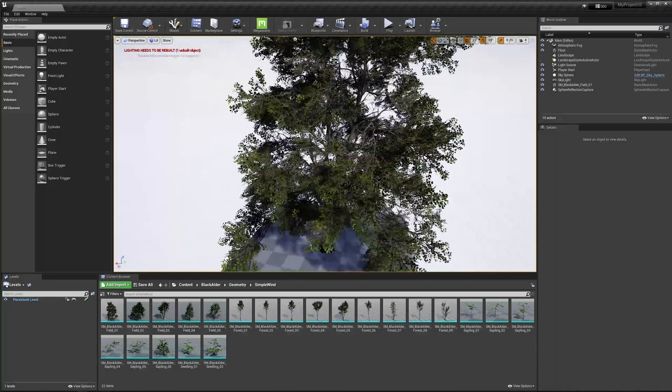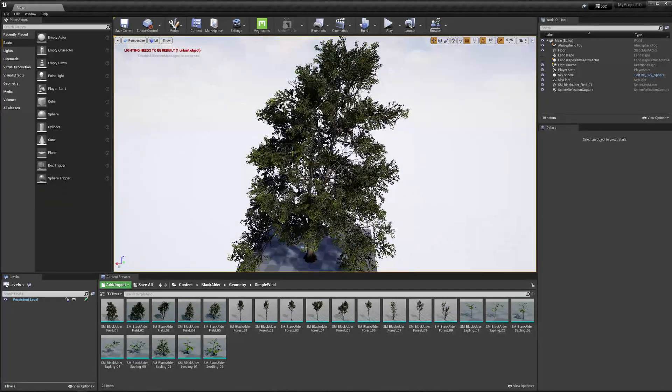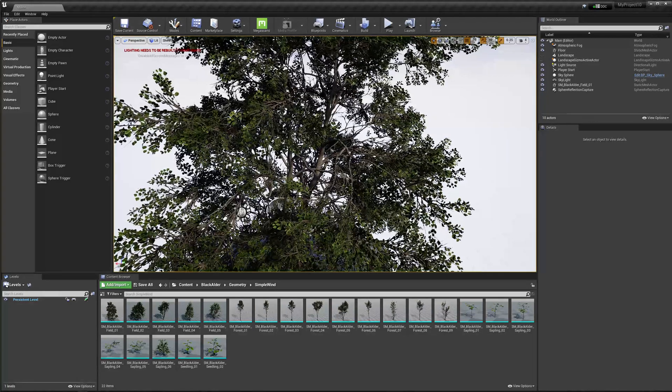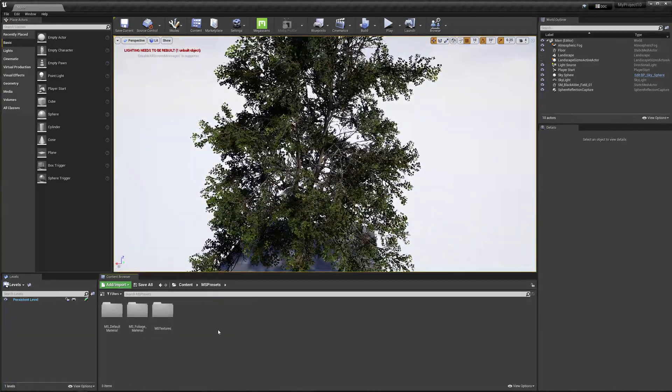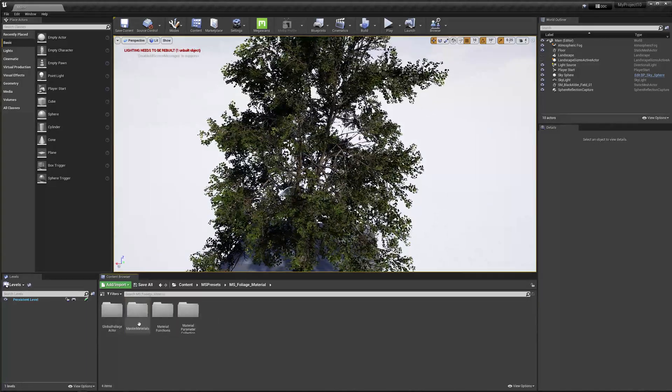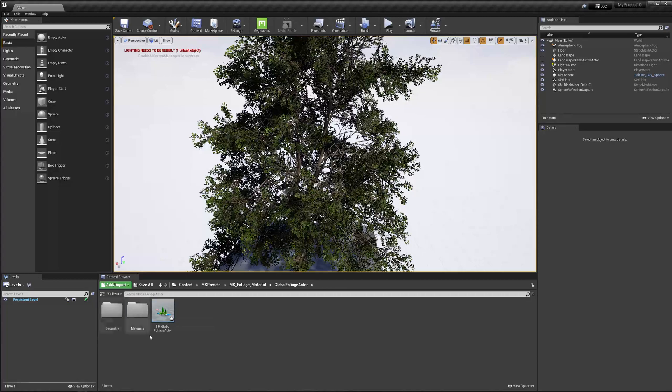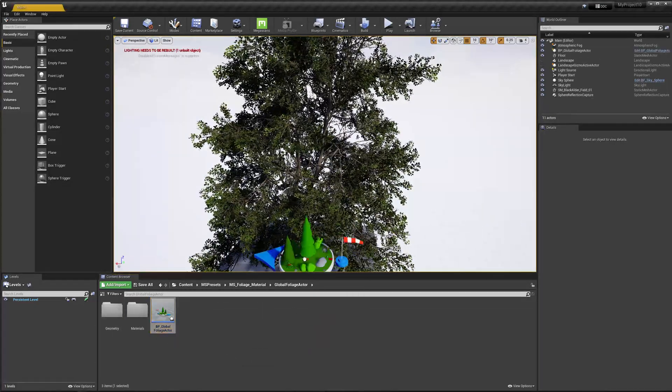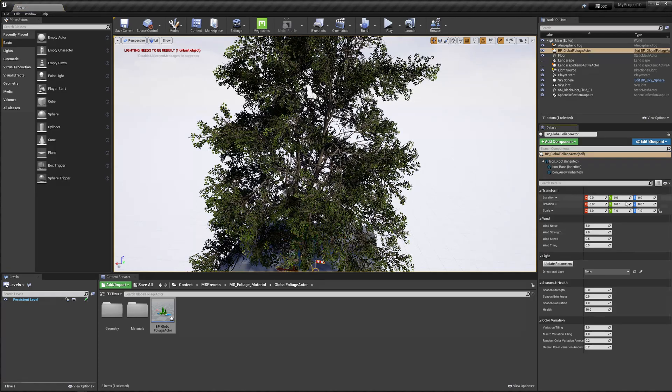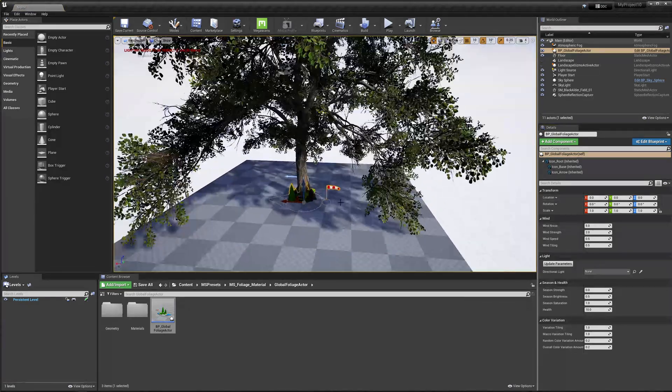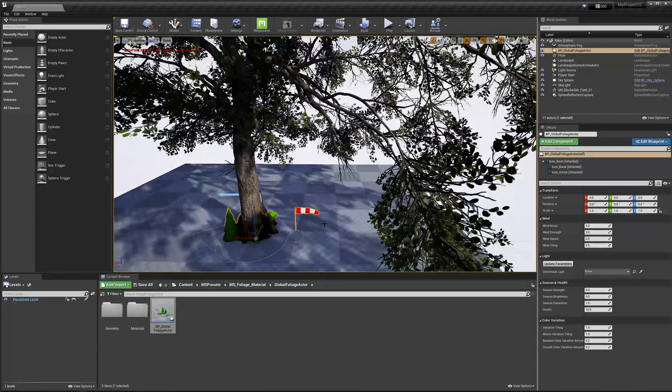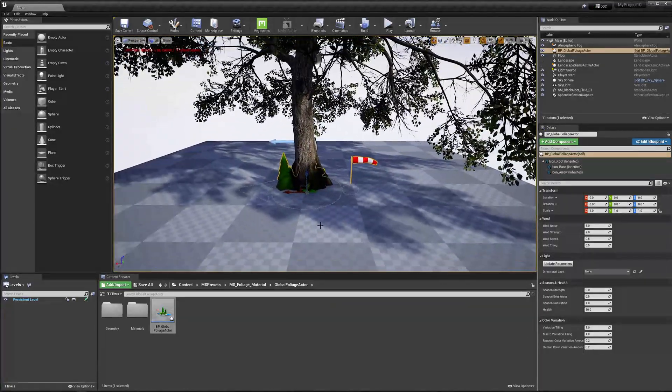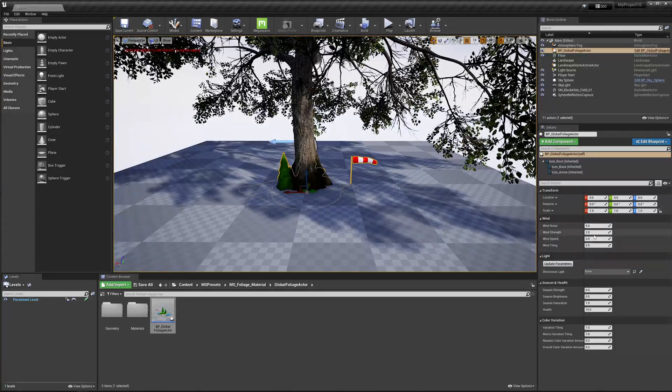It's animated by default. You can see it has this quite nice wind animation. And there's a couple of parameters we can play with. In order to do so, we need to go to our MS presets folder. In there we have the MS foliage material, and there we have the global foliage actor. So there's BP global foliage actor. Just drag that into the scene, set these locations to default. And basically here we have settings for the wind, for the season and everything like that.